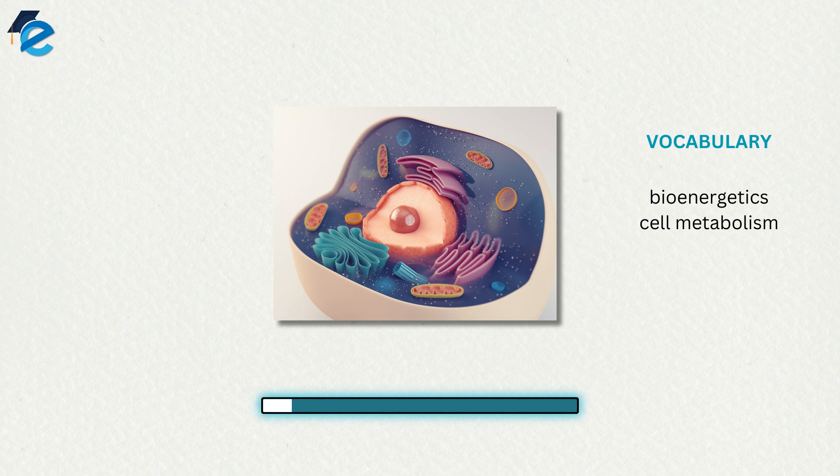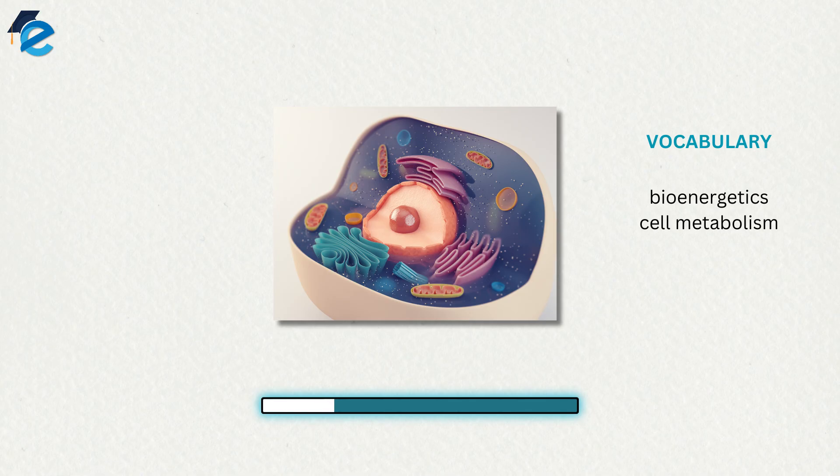Scientists use the term bioenergetics to describe the concept of energy flow through living systems, such as cells. Cellular processes such as the building and breaking down of complex molecules occur through stepwise chemical reactions.